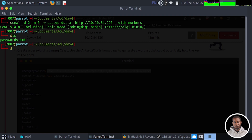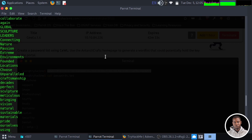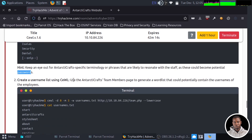We can view the generated file with 'cat passwords.txt' and see the list of all generated passwords. Now let's go back to the application. The next step says: 'Keep an eye out for AntarctiCraft-specific terminology or phrases that are likely to resonate with the staff, as these could be potential passwords.' Now we need to create a username list using CeWL — we'll use the AntarctiCraft team member page to generate a wordlist that could potentially contain the usernames of the employees.